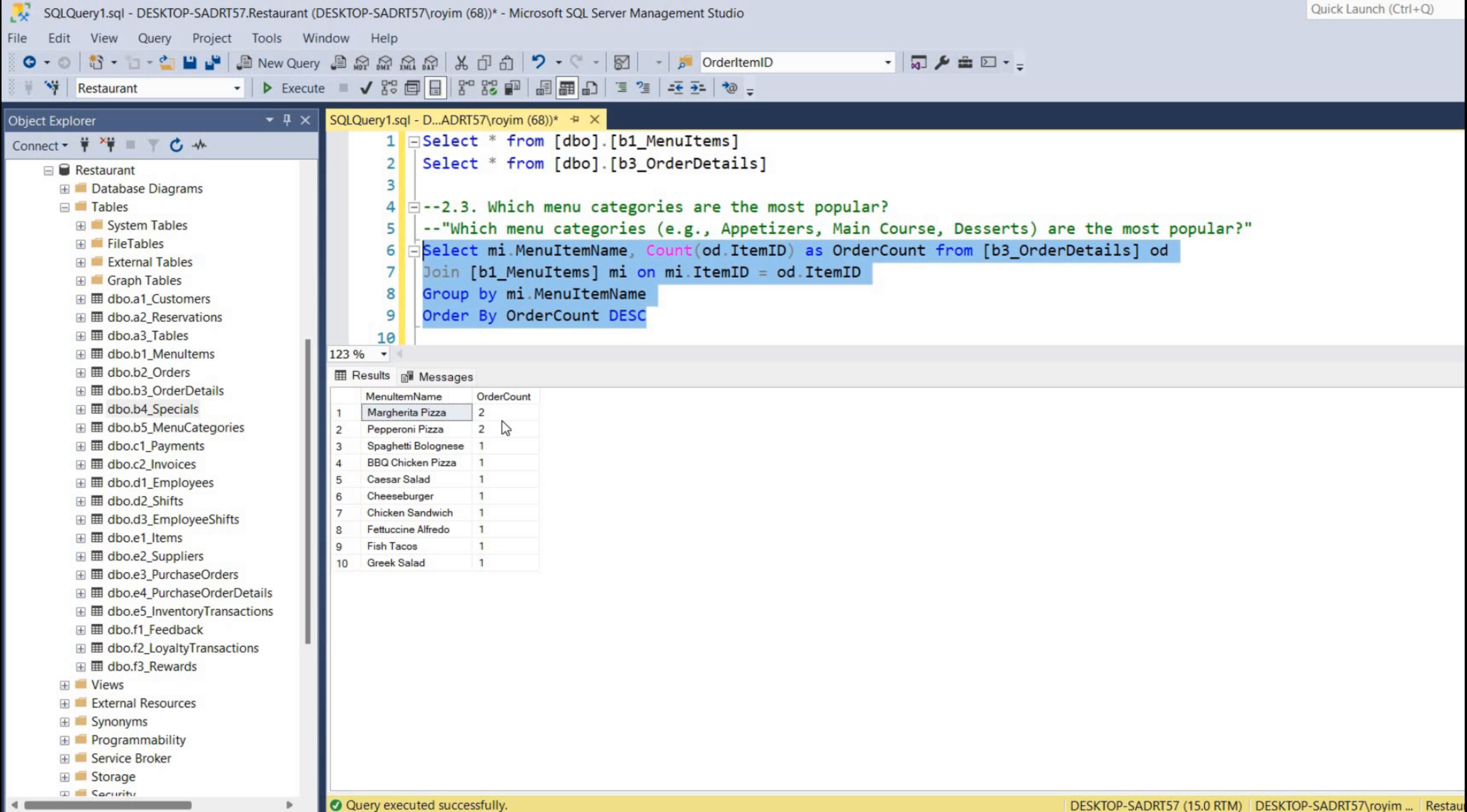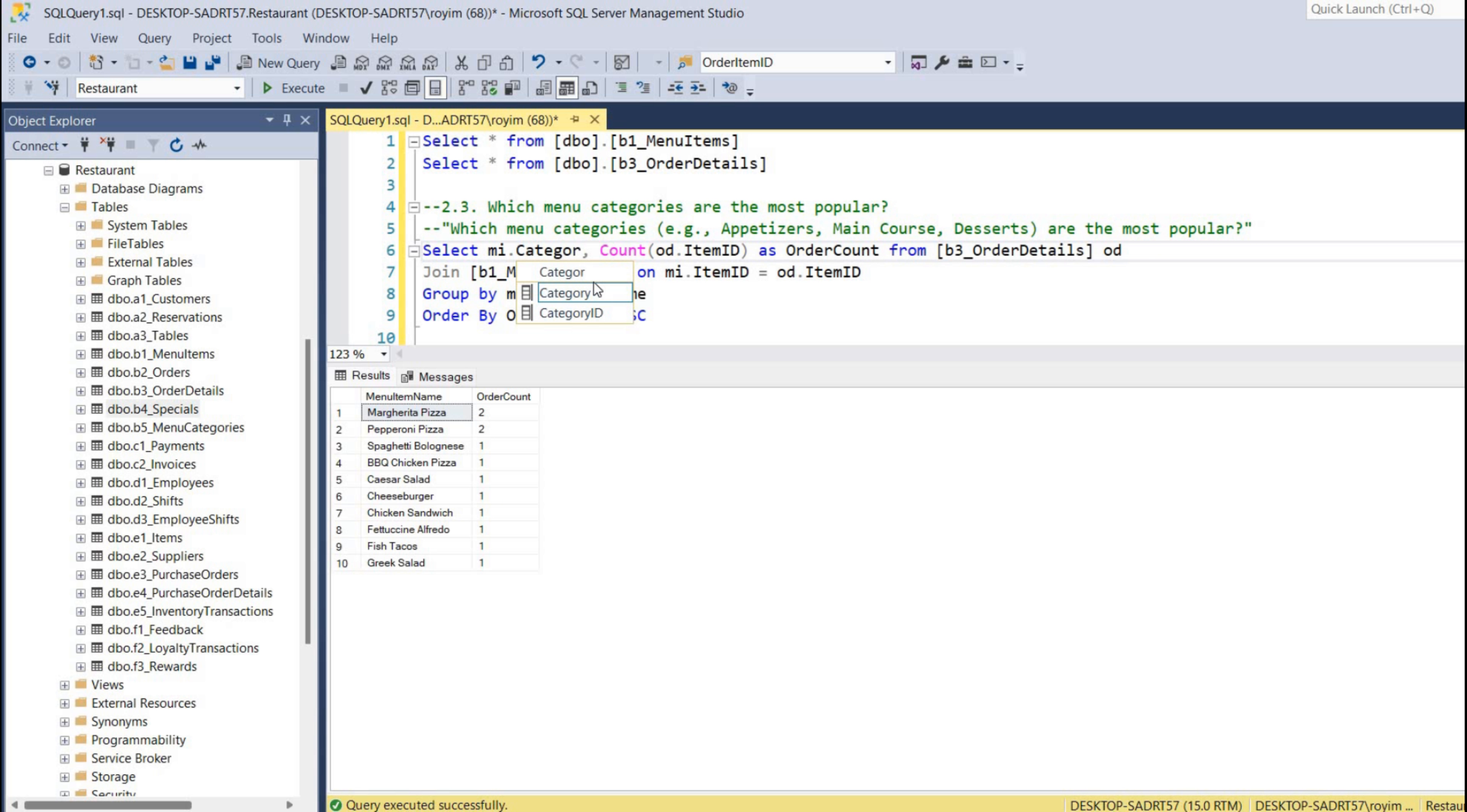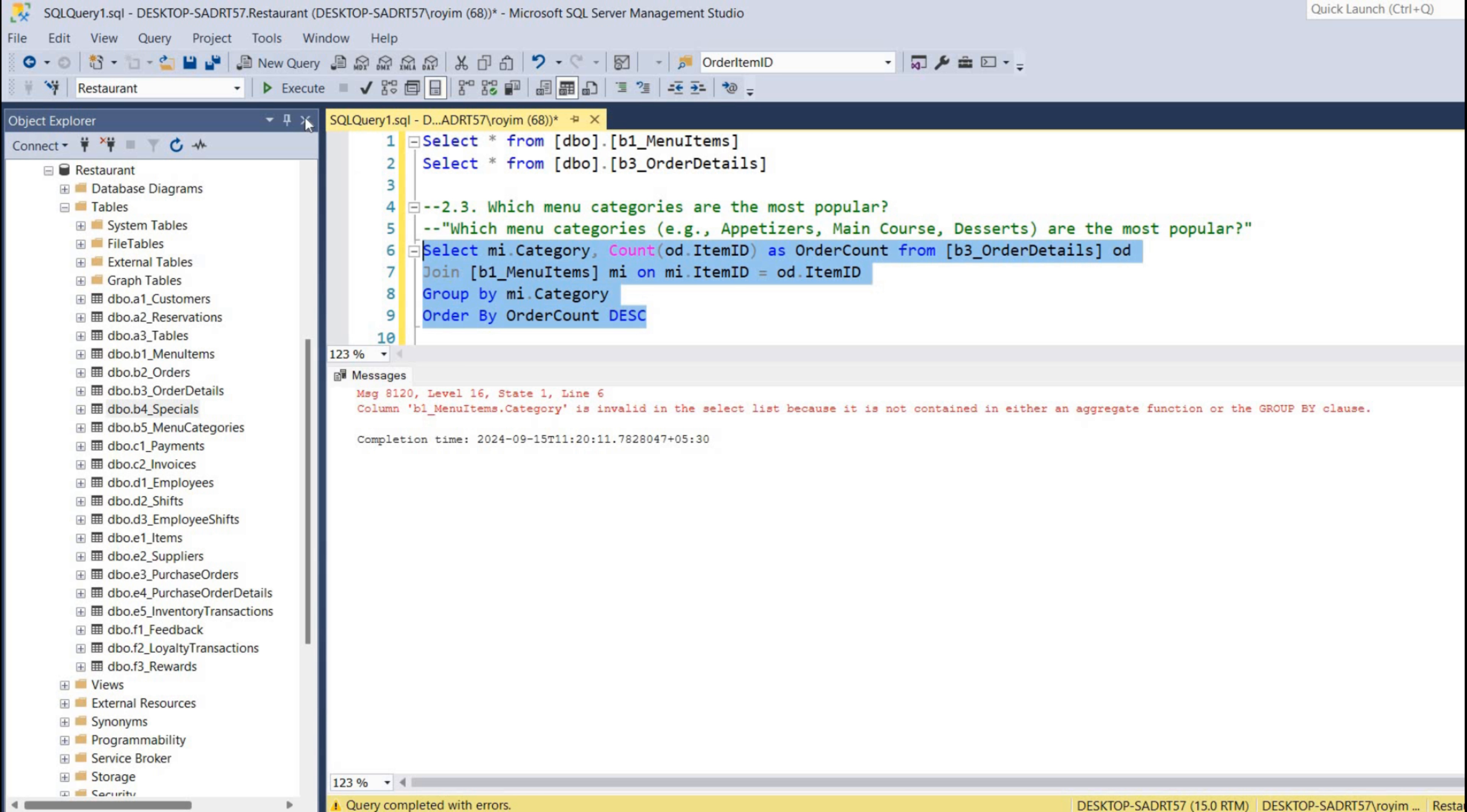Okay, sorry. So I have given the menu item name, but it will be the category one. So I have to write that instead of menu item name as category. I do apologize for that. It should be category instead of menu item name.